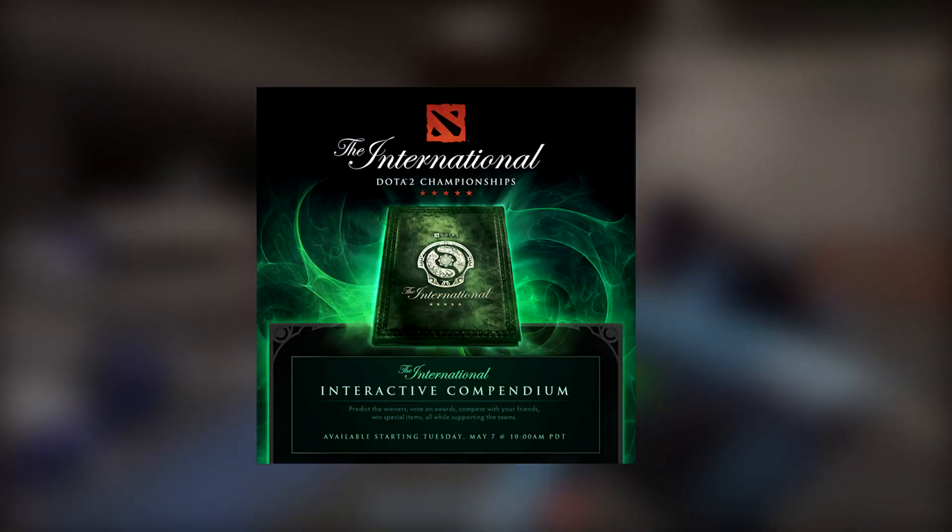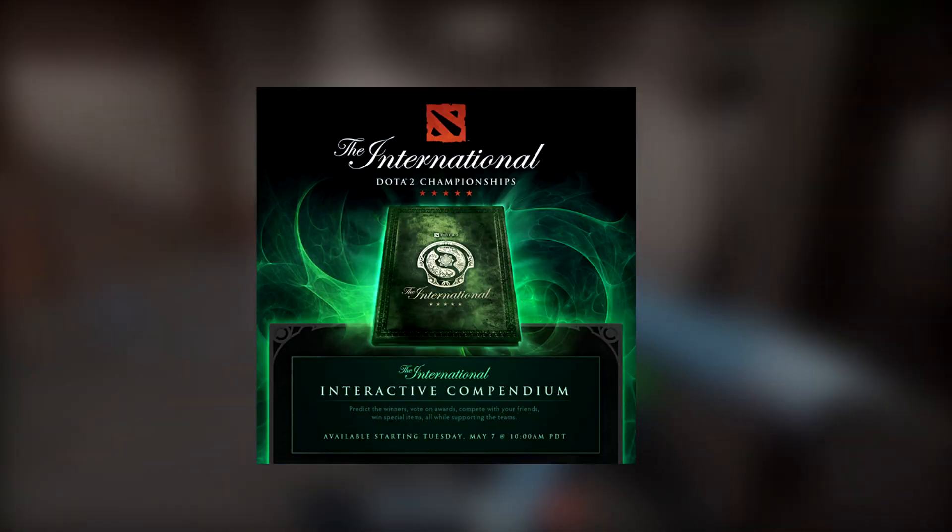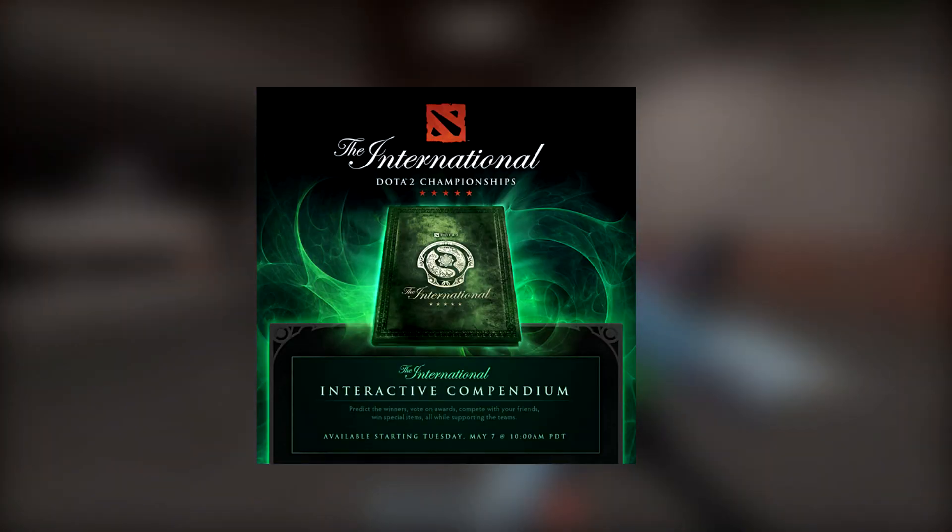They could even follow the Dota 2 model, which is something I've been saying for years, and create an in-game item that could be bought which would put a percentage of the money into a prize pool.